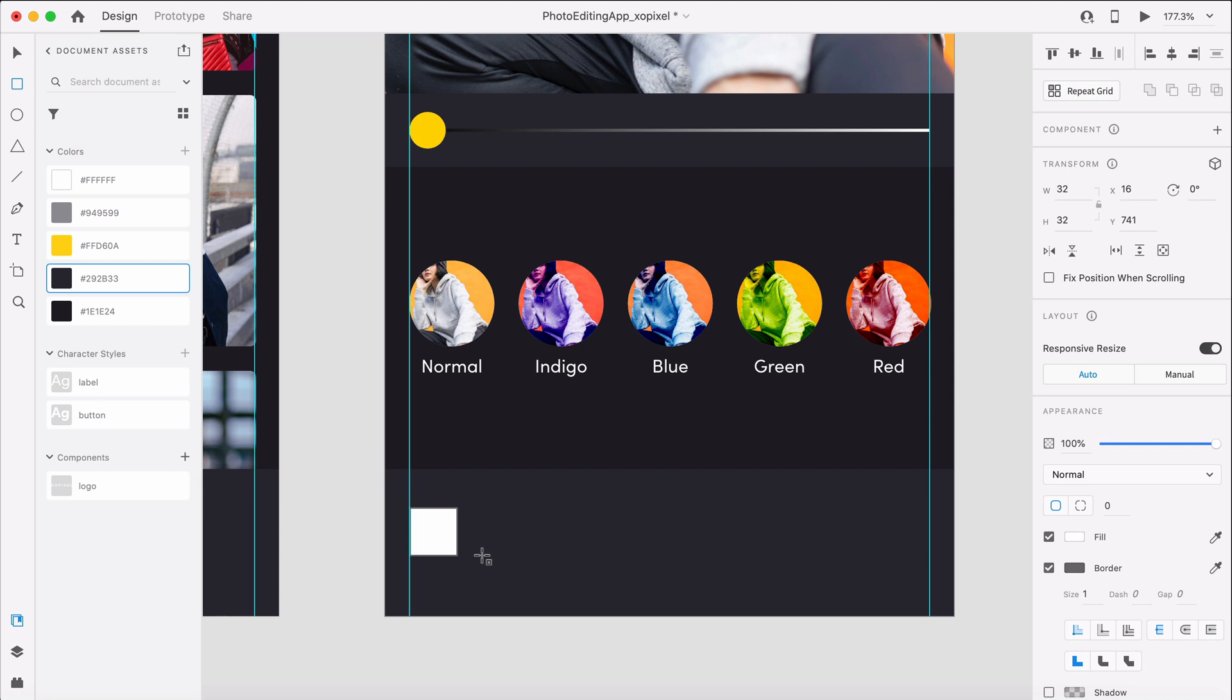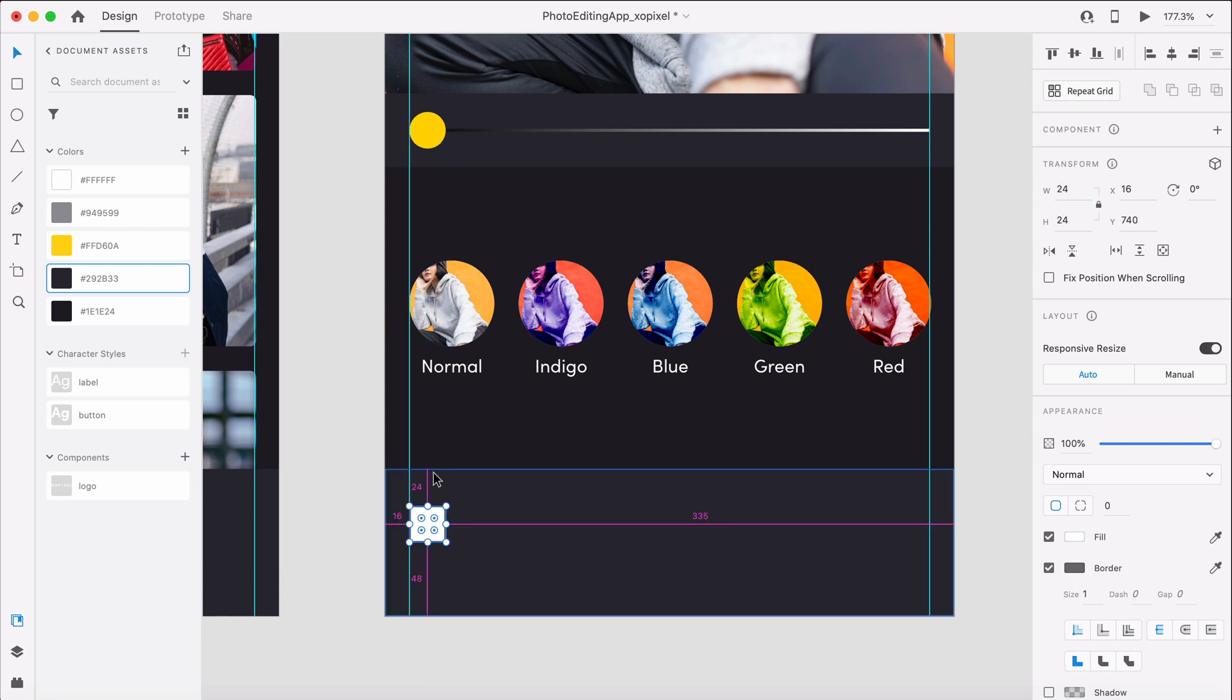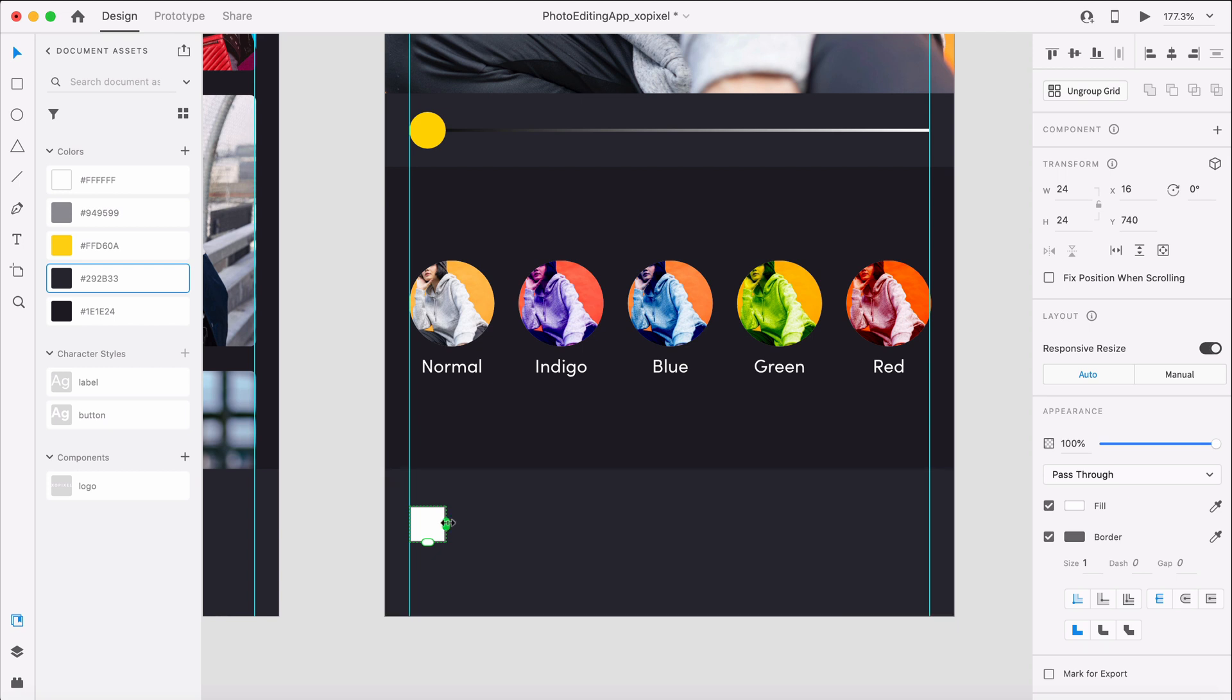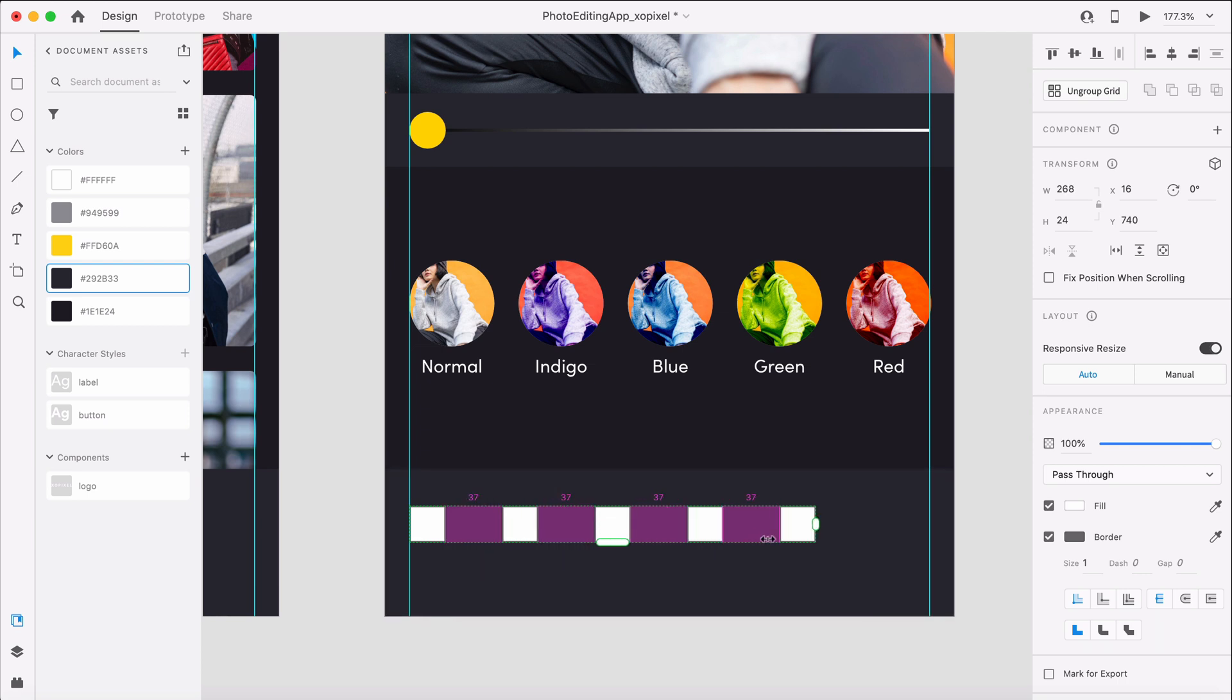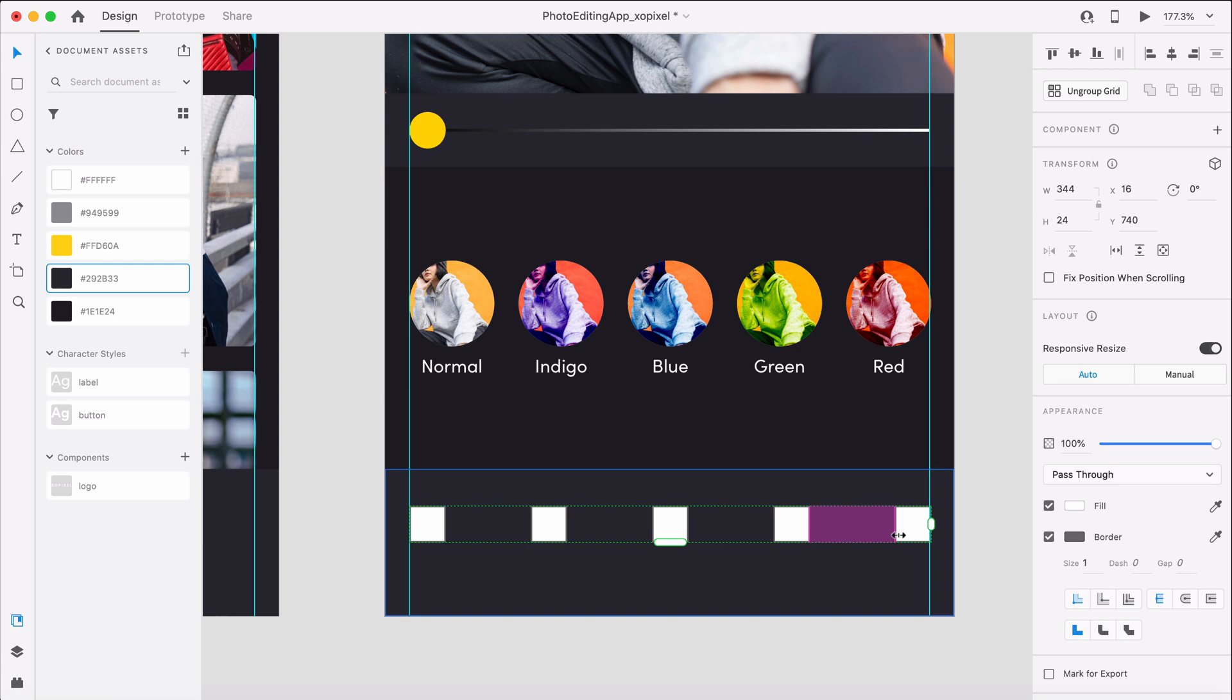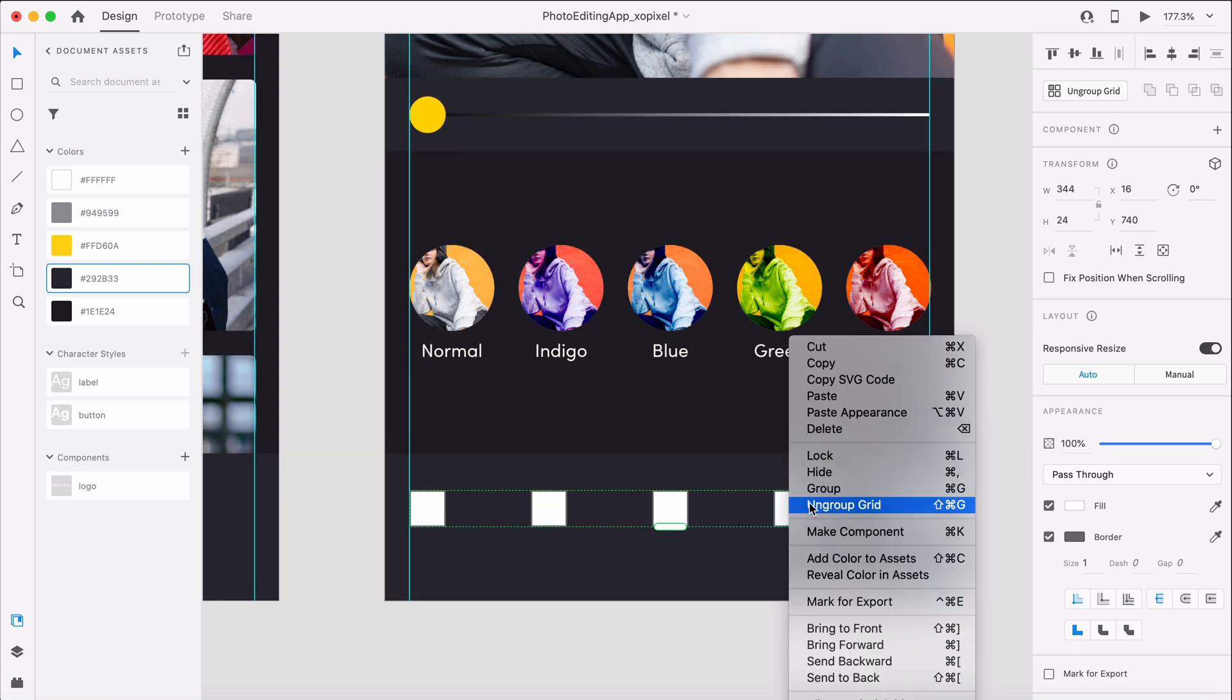We'll use the repeat grid to create a total of 5 icon placeholders and adjust padding to 56 pixels. Ungroup the grid.